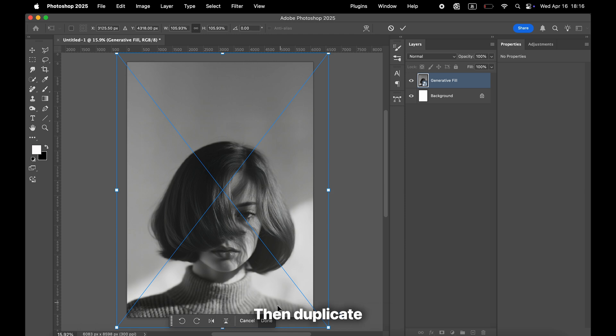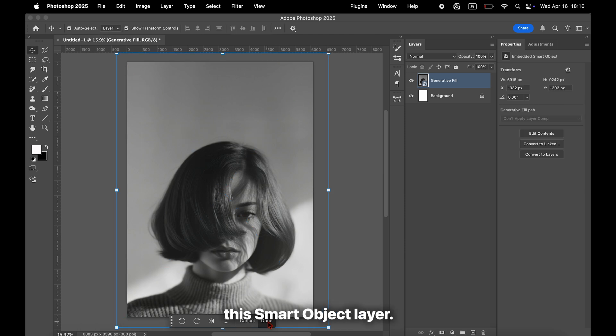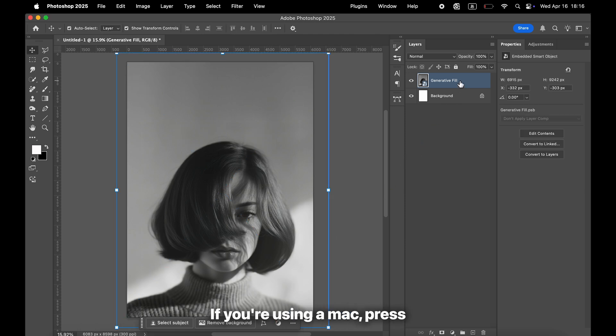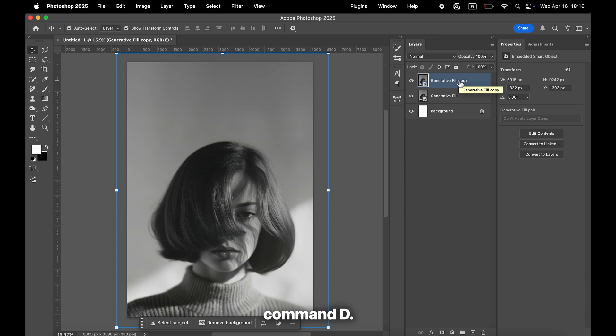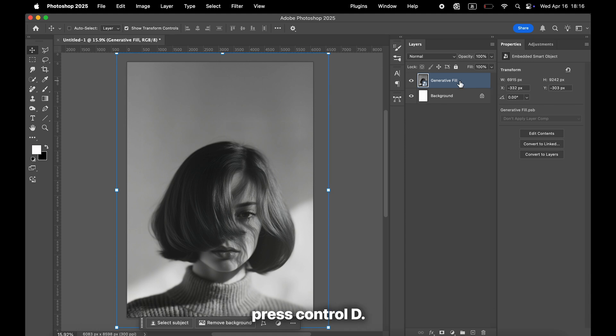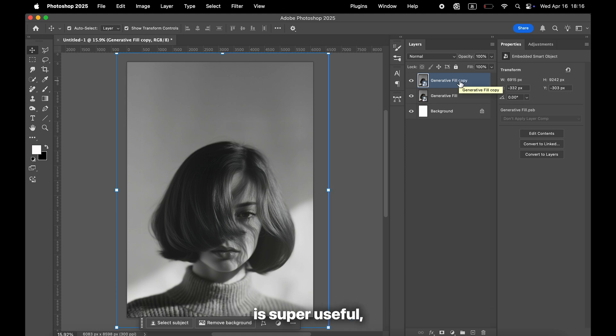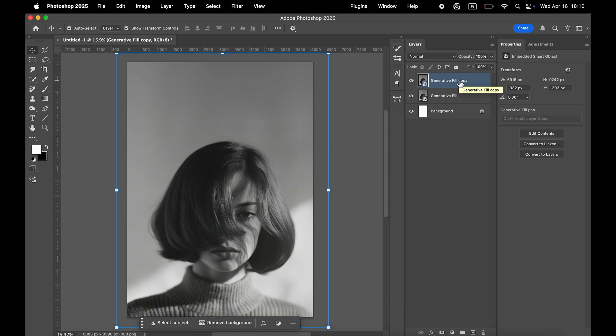Then, duplicate this smart object layer. If you're using a Mac, press Command-D. If you're on Windows, press Control-D. This shortcut is super useful, so be sure to remember it.